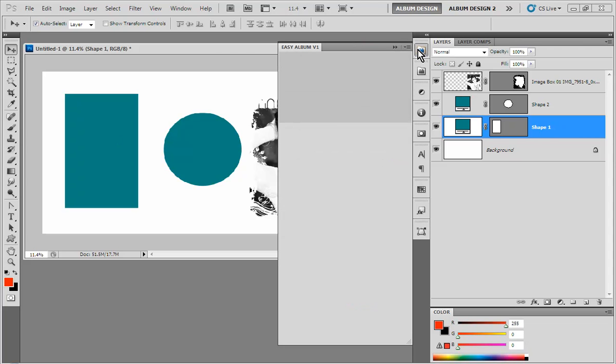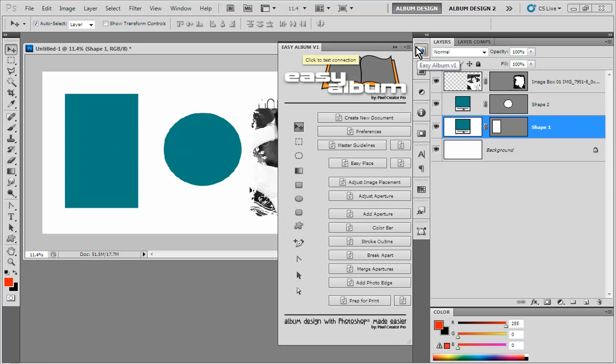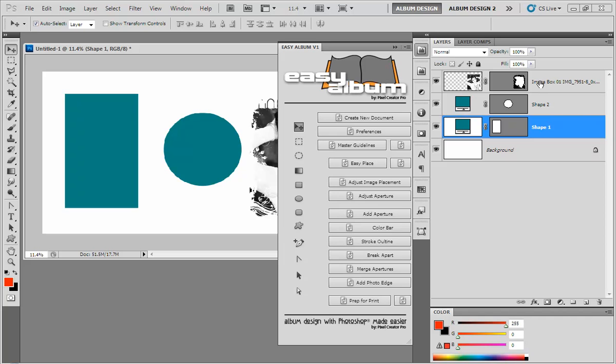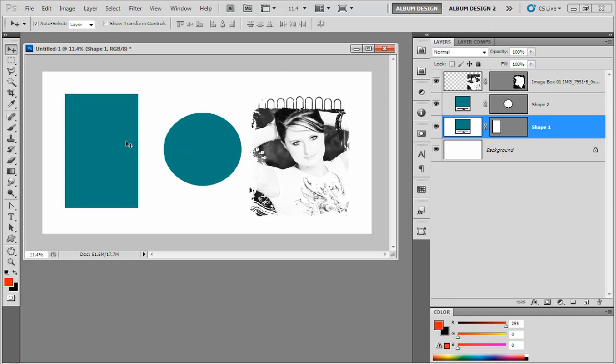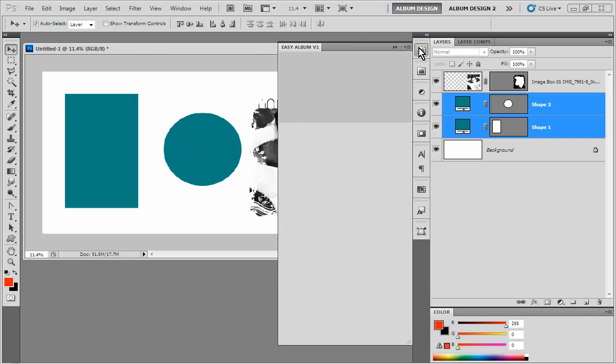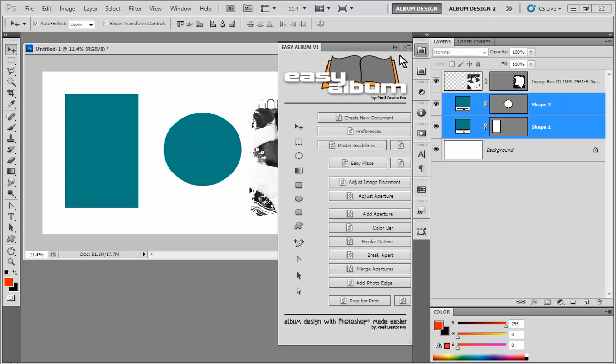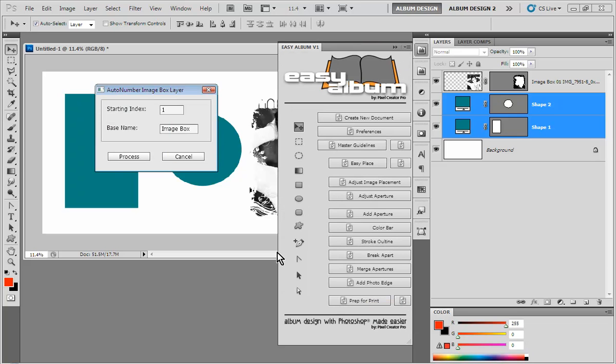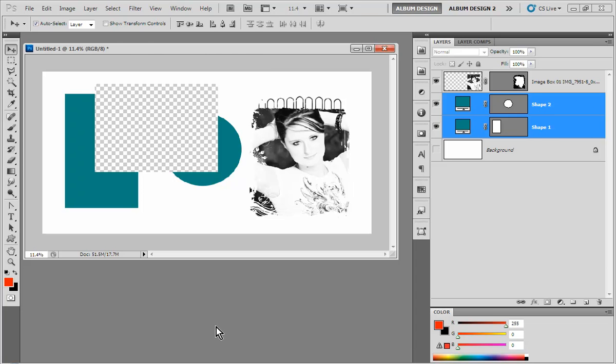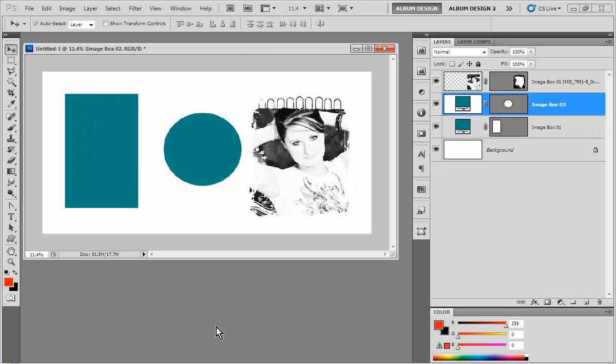So in Easy Album and the Easy Album Toolbox, we have this Easy Place feature. And what Easy Place will do is it will look at our currently selected document and seek out all of our image layers. And currently, the way this layout is currently developed, we only have one image layer. So what we would do in Easy Album and the Easy Album Toolbox is we would select our image layers. We would come into Easy Album and right down here at the bottom, right next to Prep for Print is the Convert Template Tool. We click on the Convert Template Tool, we hit Process and that's all we have to do.